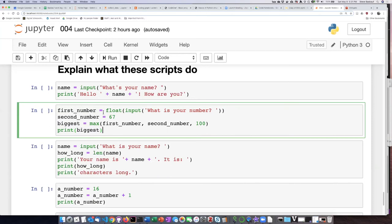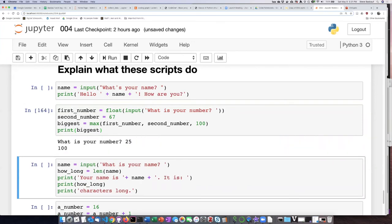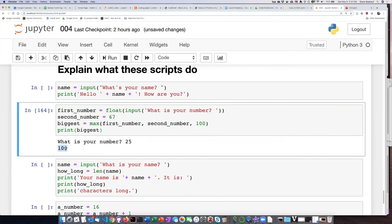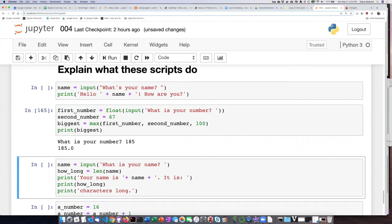So let's try again. Let's try 185. Now the biggest number is 185.0.